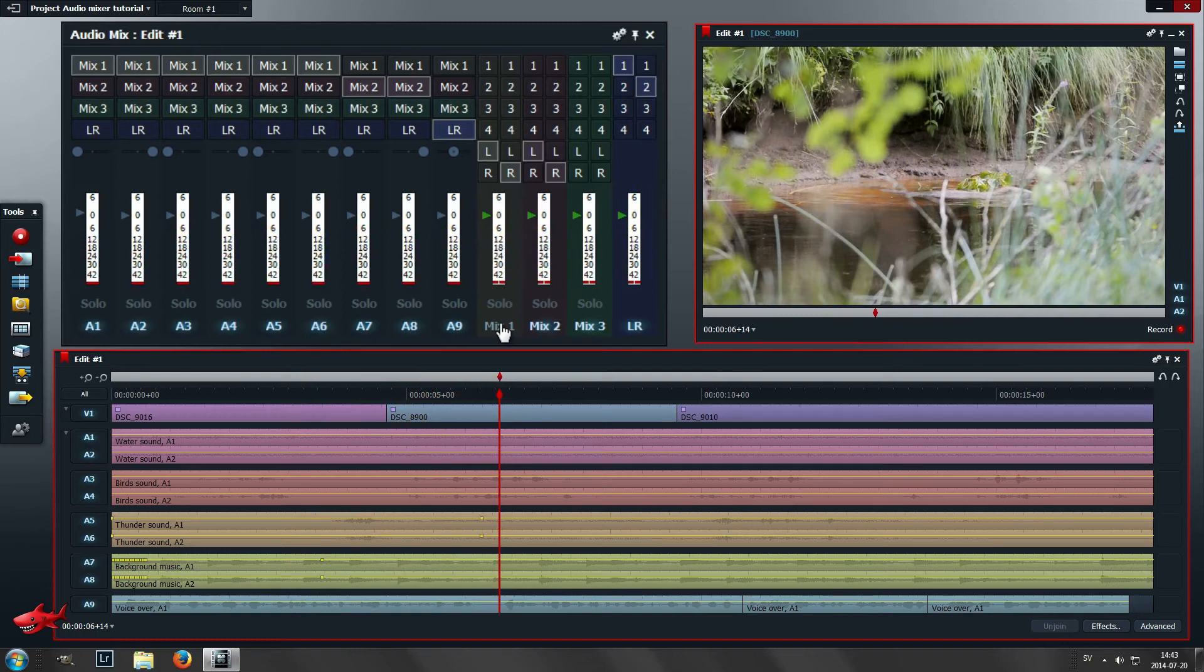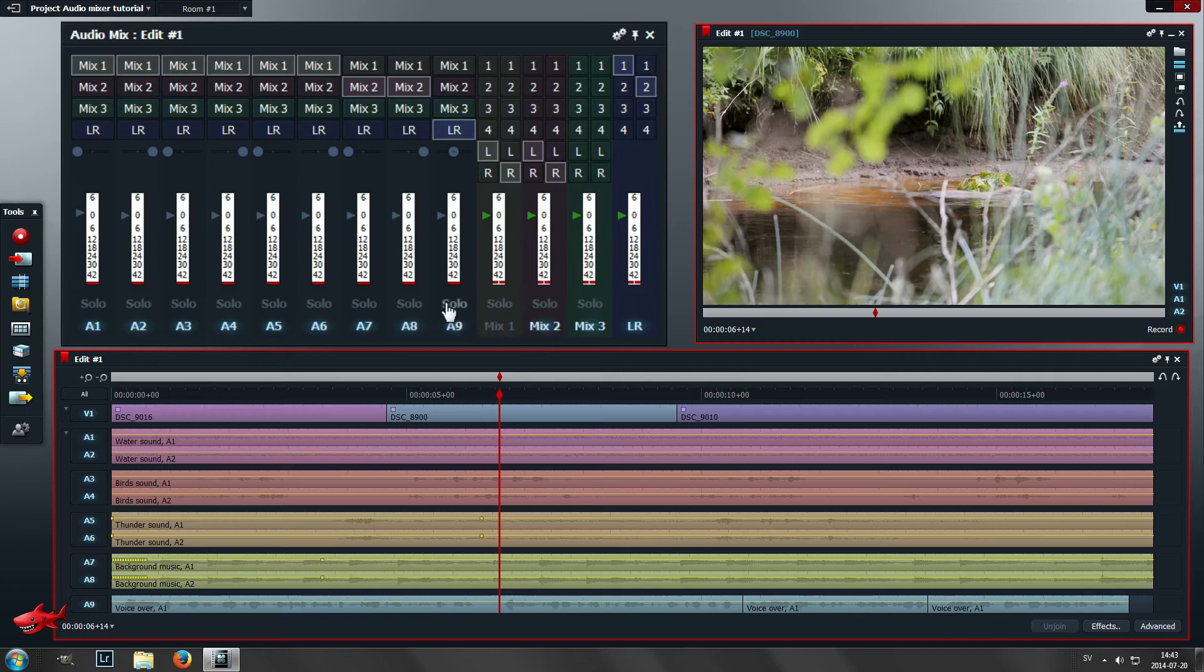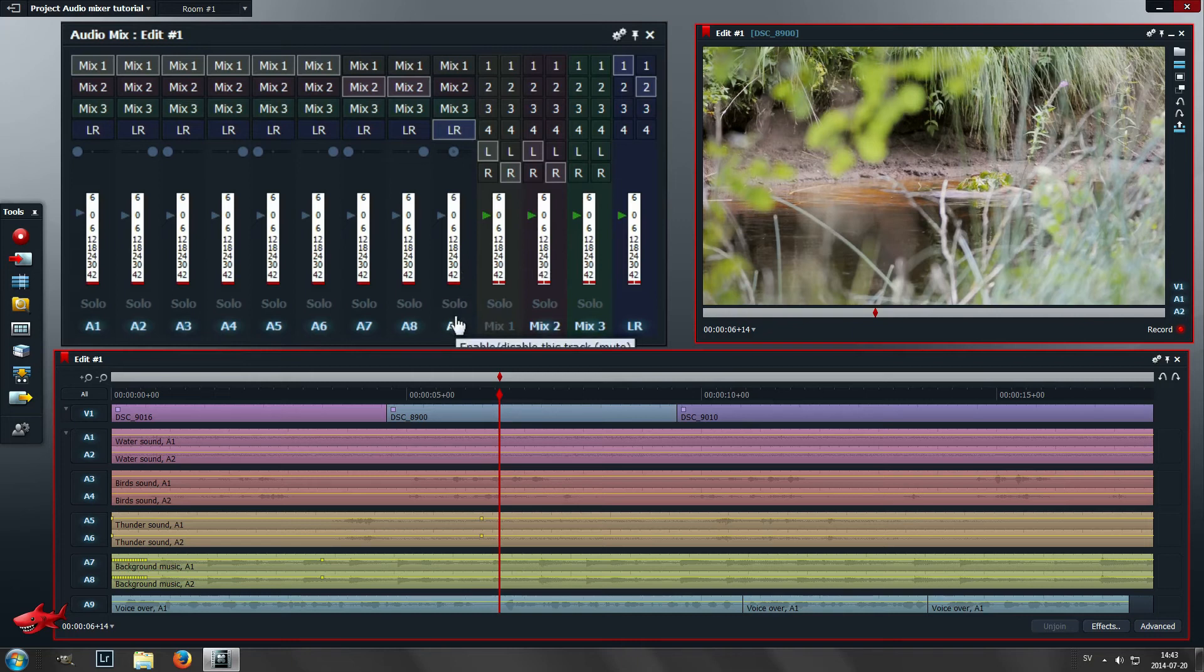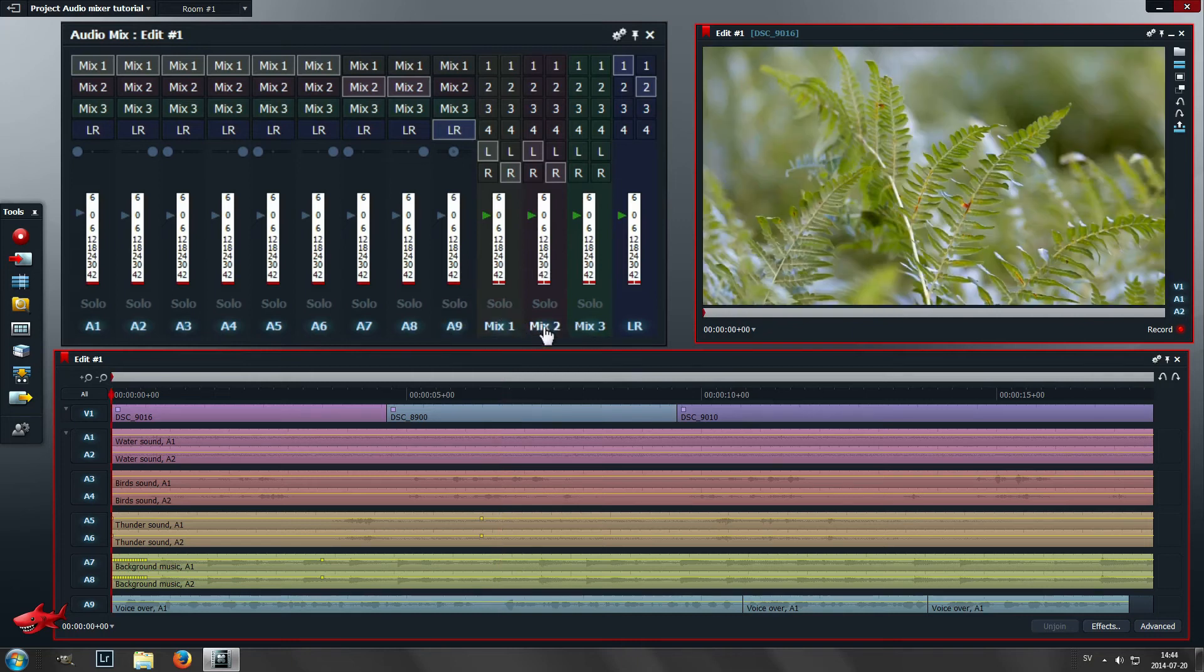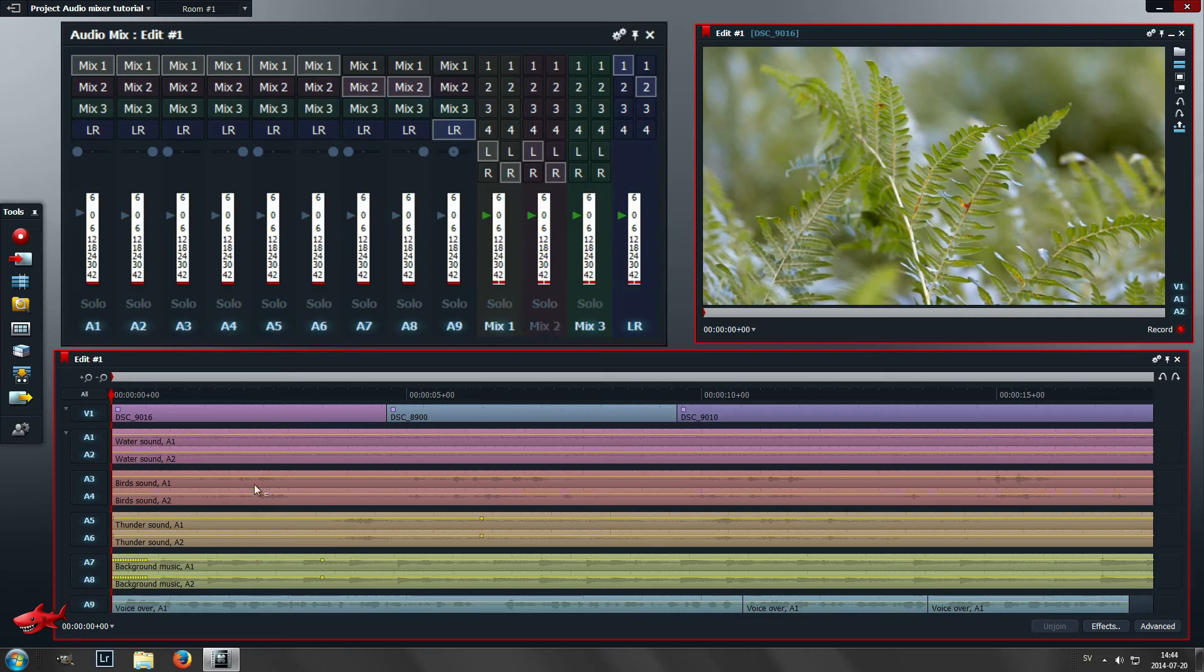The only sound that you hear is the voiceover and the background music, and that's because the mix with the background music is enabled and the voiceover is not going through another mix and that's not muted or anything.